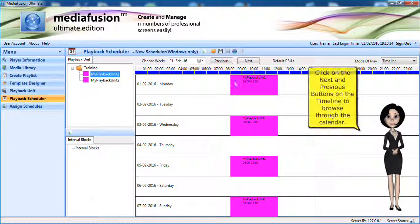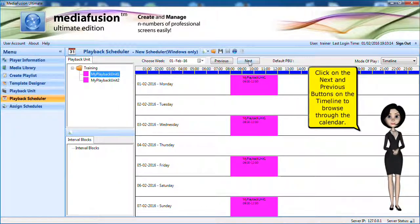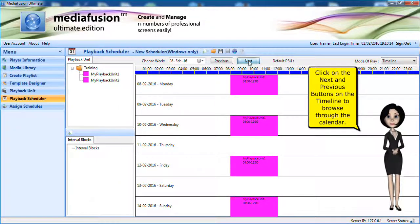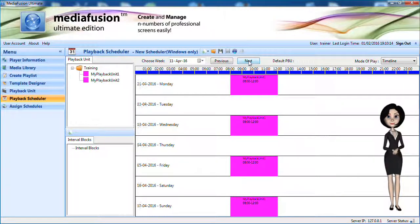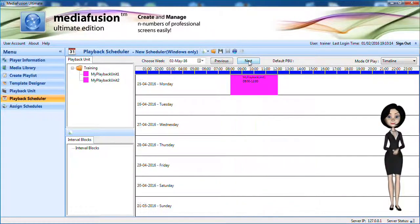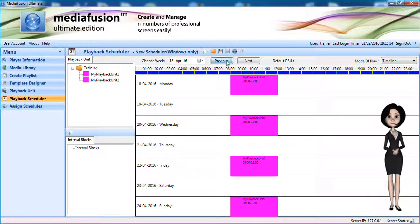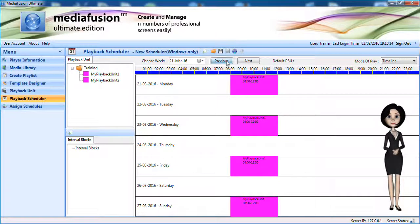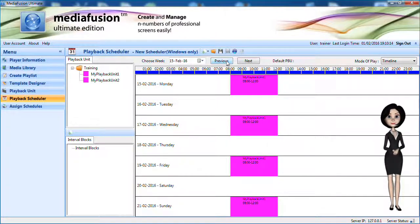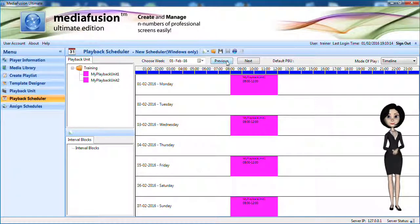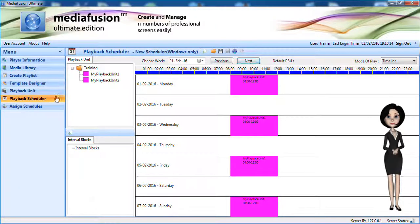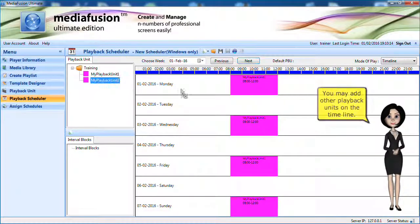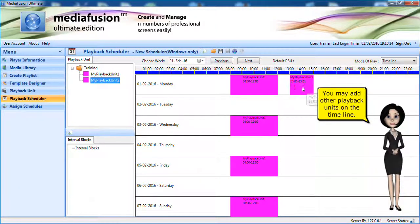You can also have recurrence options and the start and end date of the campaign. Click on the next and previous buttons on the timeline to browse through the calendar.